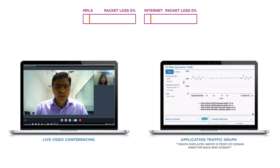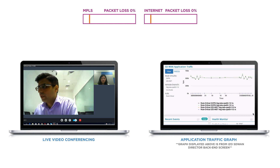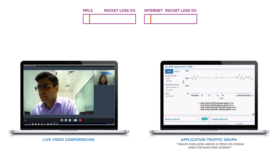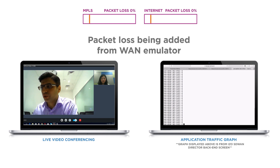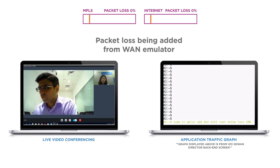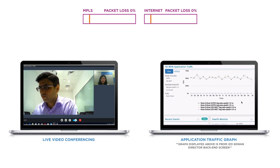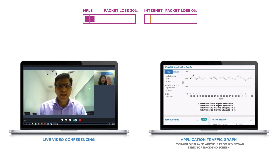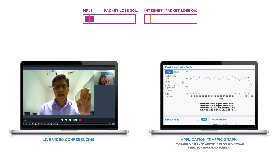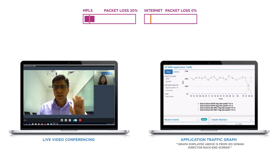Right now this call is going via the GVPN, and as you can see from the graph, the green and black lines represent where exactly the call is flowing through — the GVPN link. I'm going to log in to the WAN emulator to induce 20% packet loss on the GVPN link. It will wait for a recompute timing and then the call will shift from GVPN to ISO Internet WAN very seamlessly without any glitches in video quality.